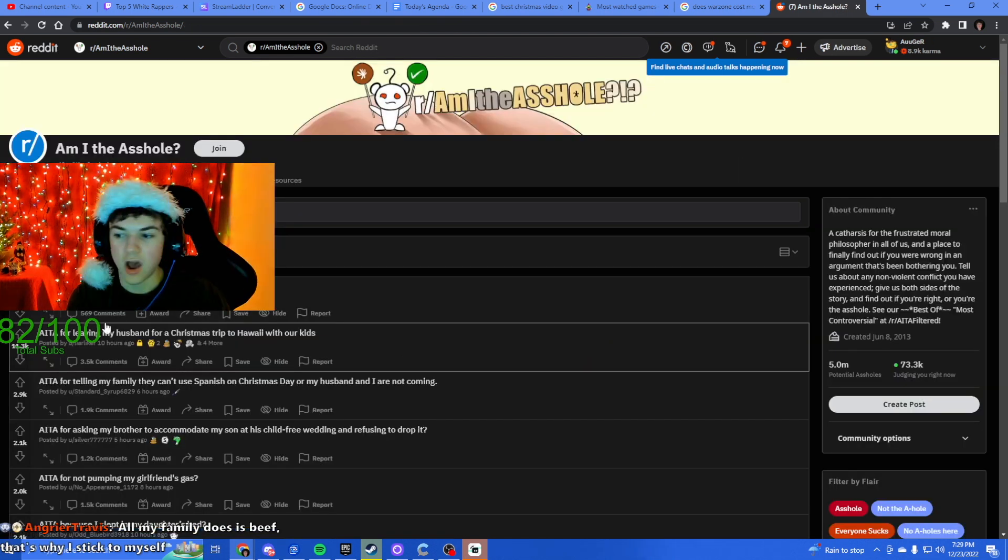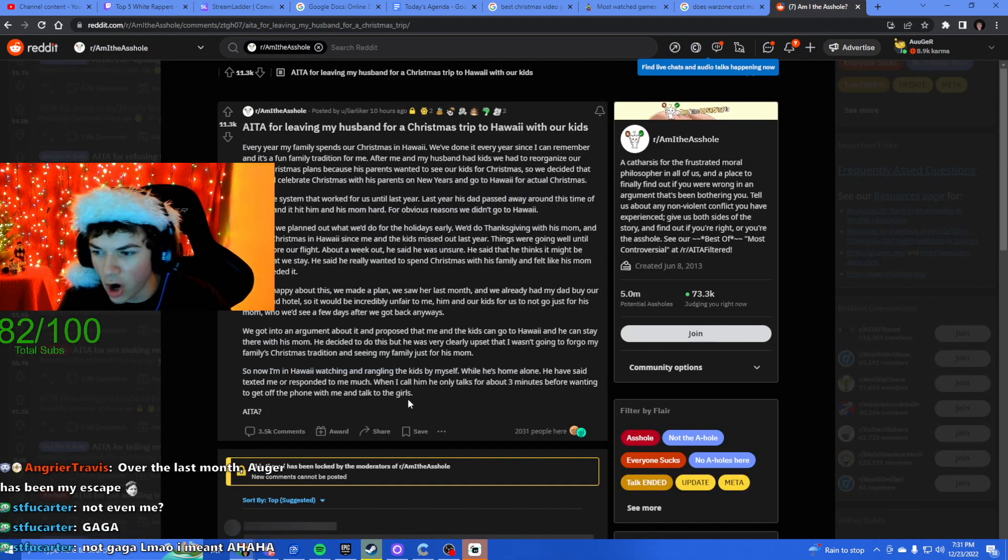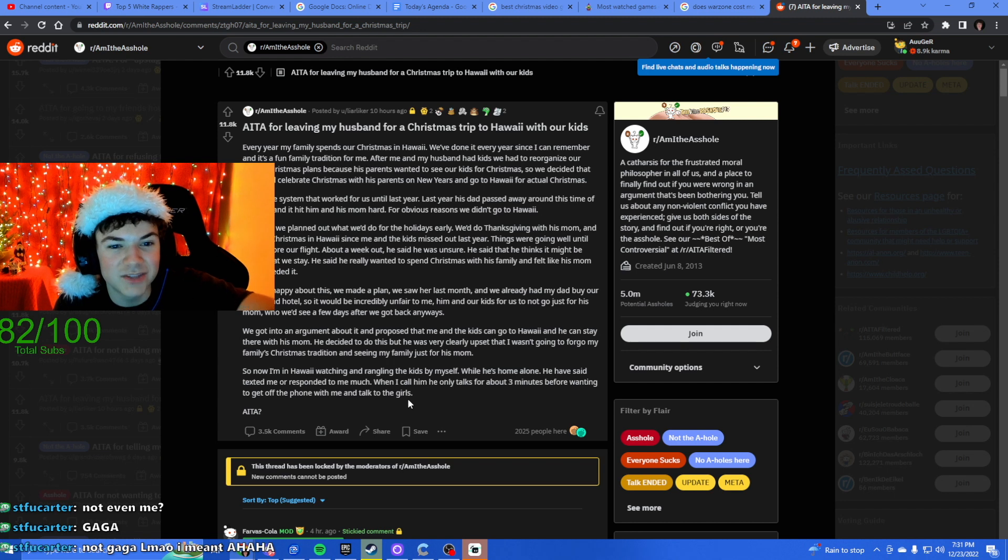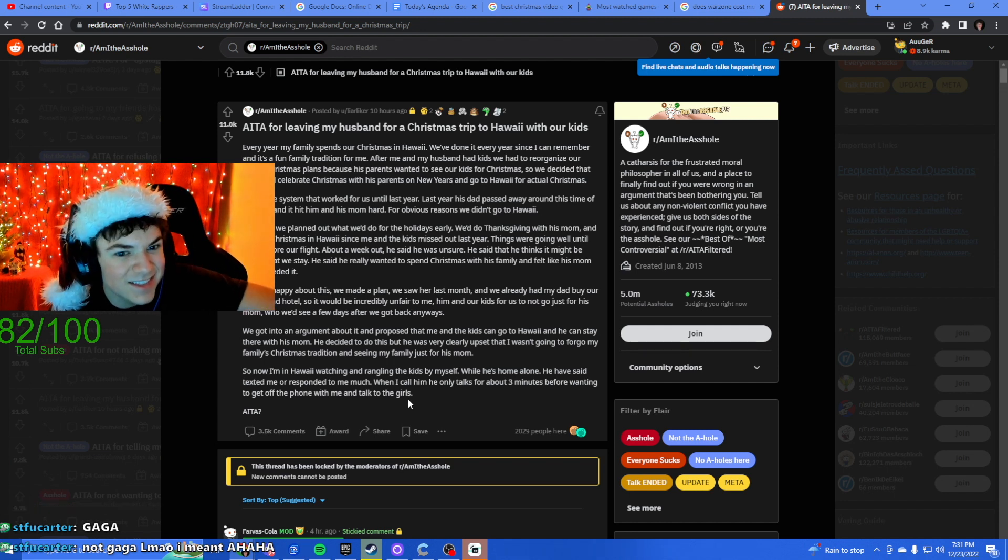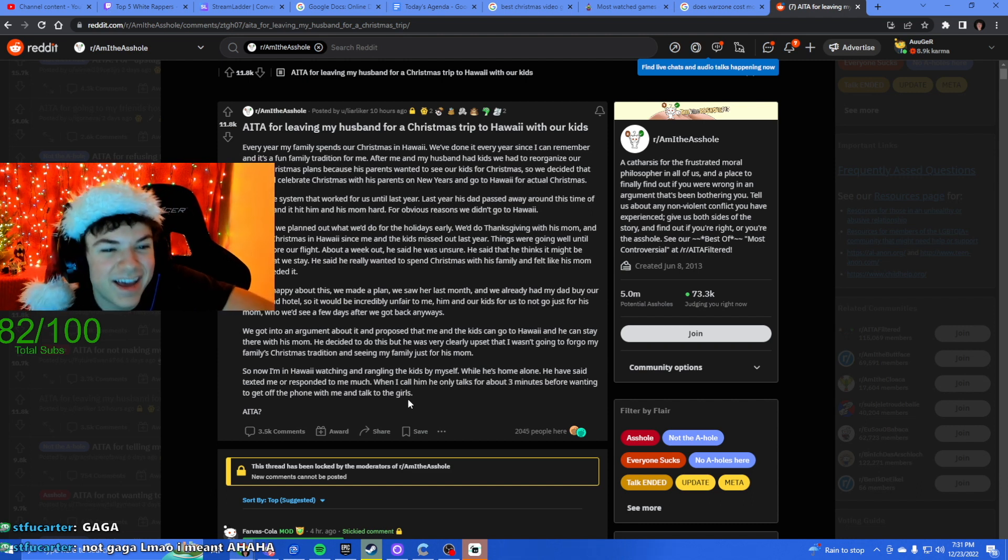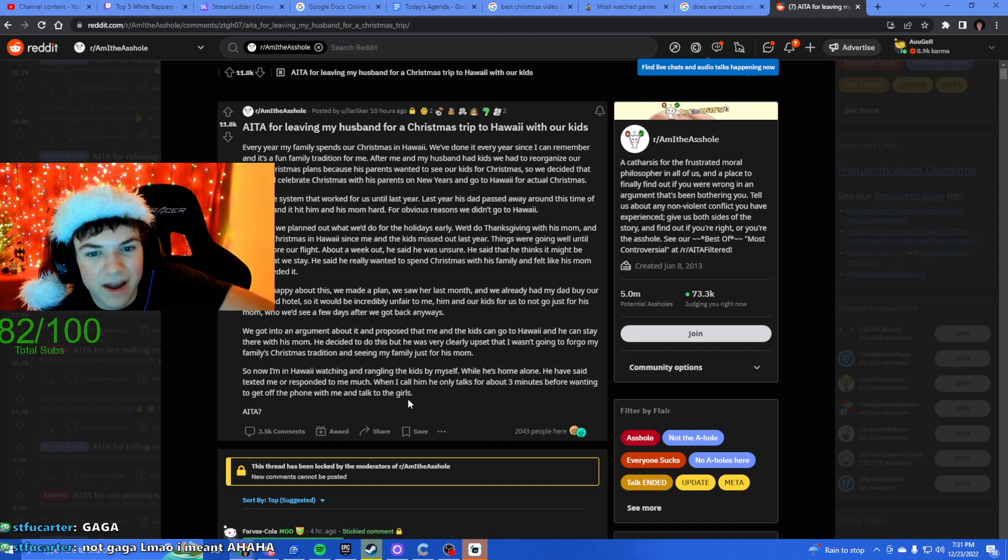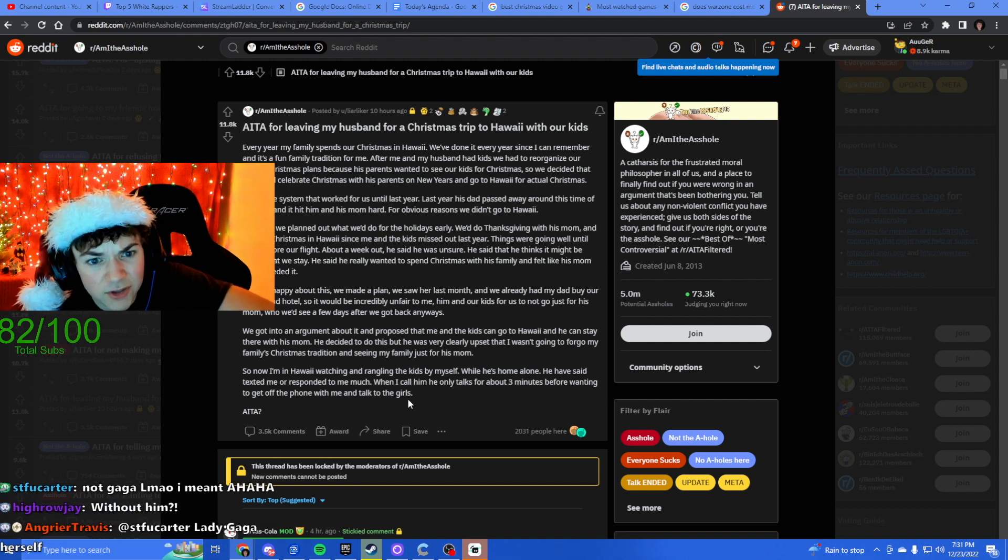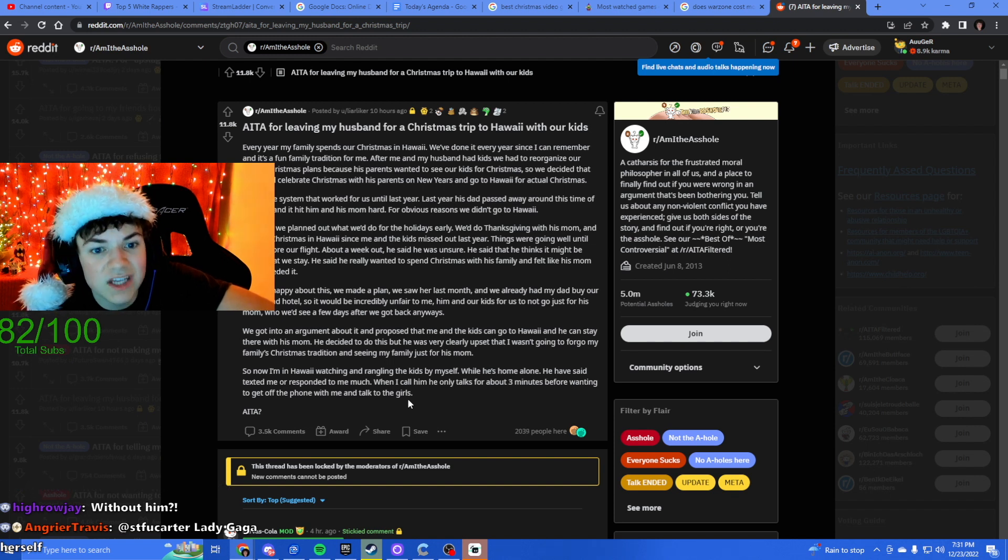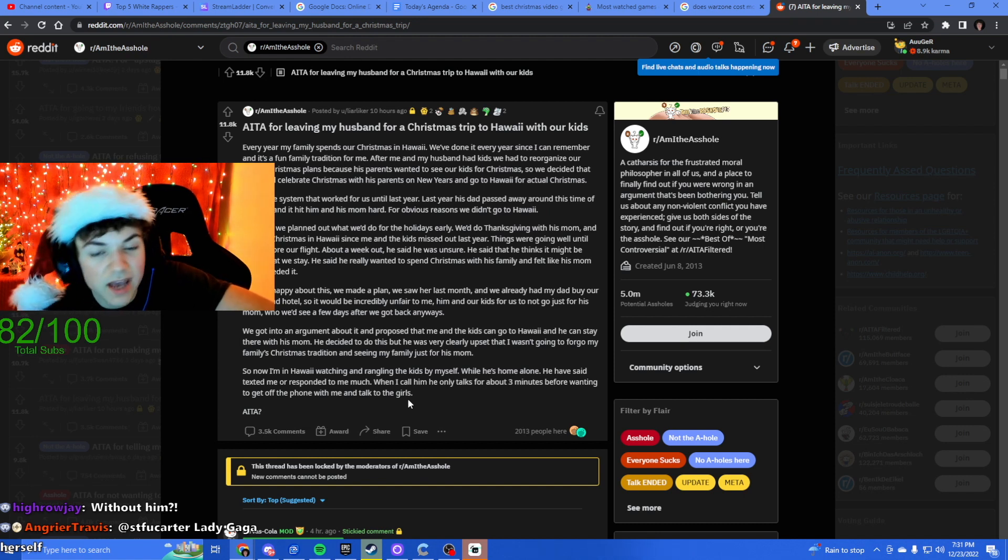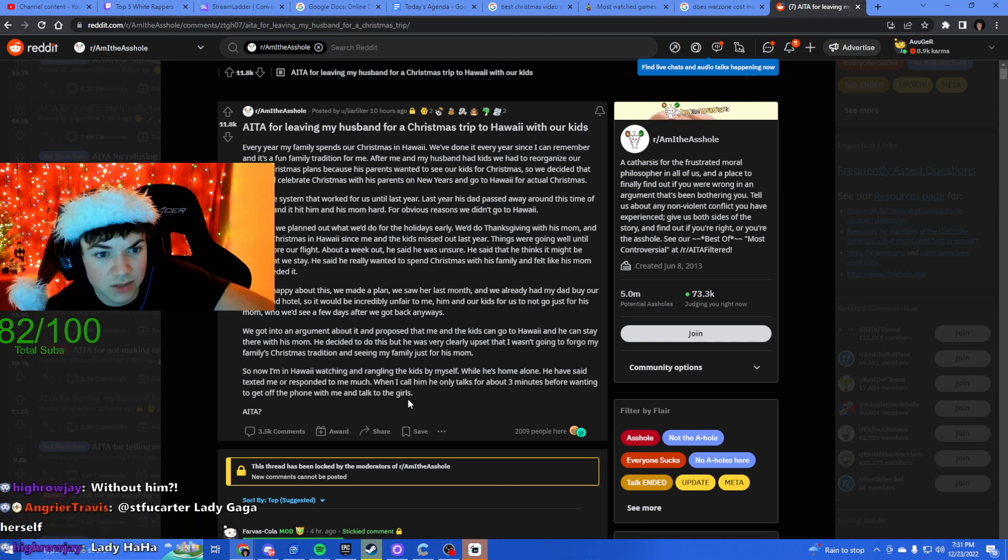Okay let's do this one. Am I the asshole for leaving my husband for a Christmas trip to Hawaii with our kids? Every year my family spends our Christmas in Hawaii. We've done it every year since I can remember. After me and my husband had kids we had to reorganize our family Christmas plans because his parents wanted to see our kids for Christmas, so we decided that we would celebrate Christmas with his parents on New Years and go to Hawaii for actual Christmas. That sounds reasonable.